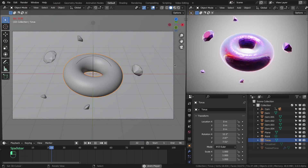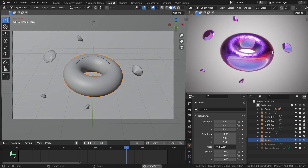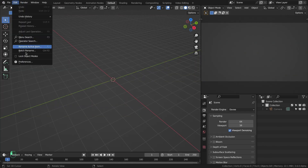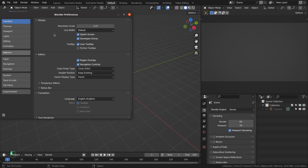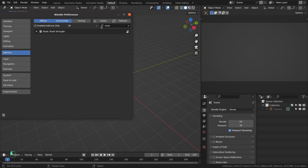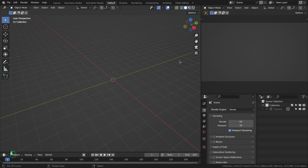Hello everyone! In this video you will learn how to make cool motion graphics with simple shapes and HDR images. First you have to enable two add-ons: the Extra Objects add-on for curves and for mesh, and also the Node Wrangler add-on, which is really helpful when dealing with nodes in shaders, compositing, or geometry nodes. Enable these add-ons and you will have extra objects for mesh and curve.